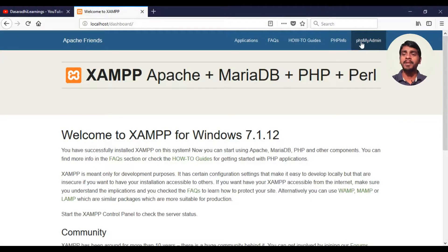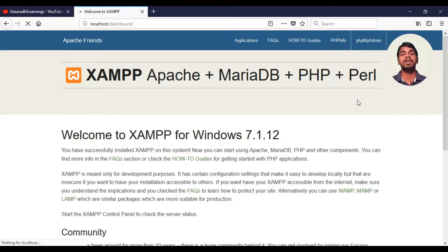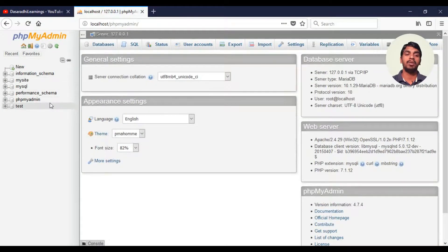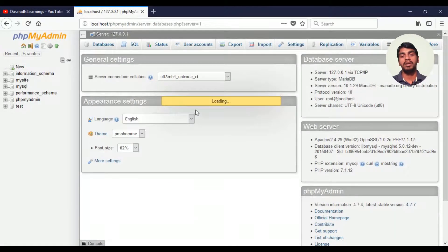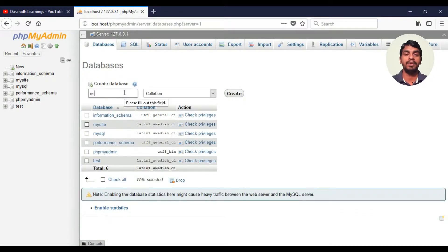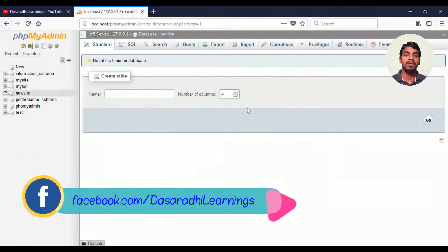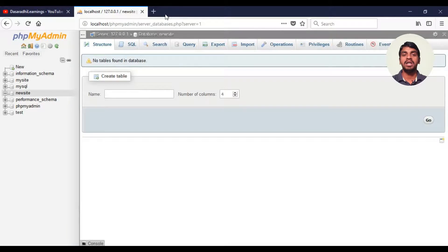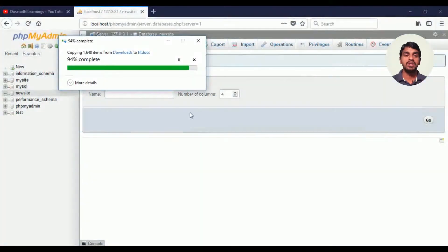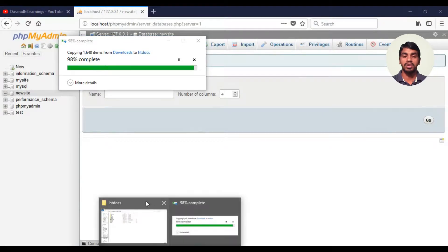This is phpMyAdmin. I will briefly explain phpMyAdmin — it is a database management tool. I will create a database and a new site. After this, I will copy this folder.